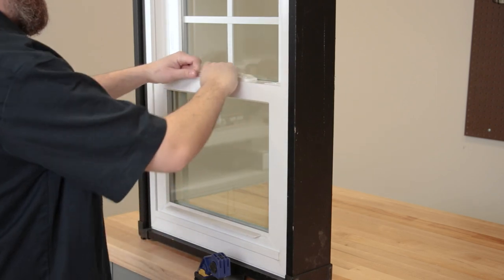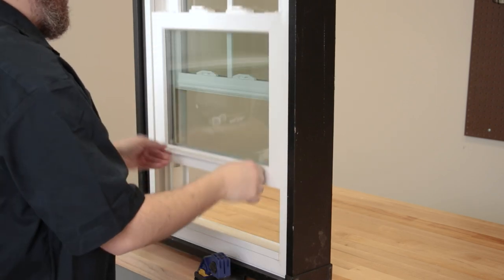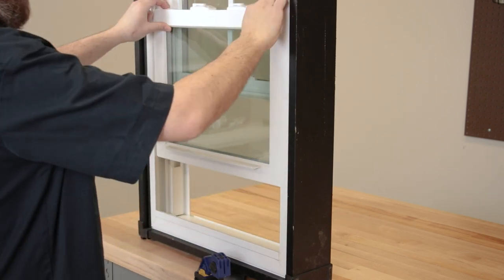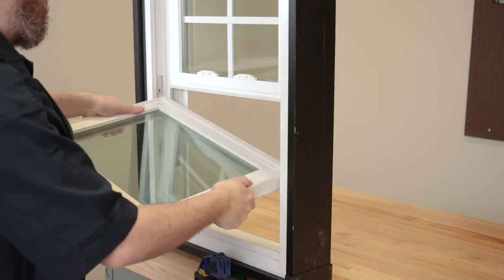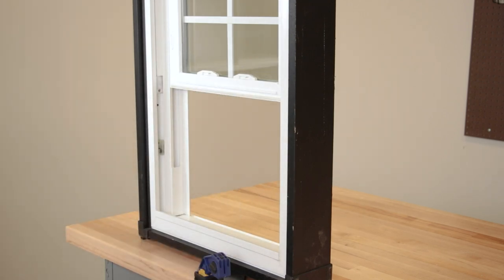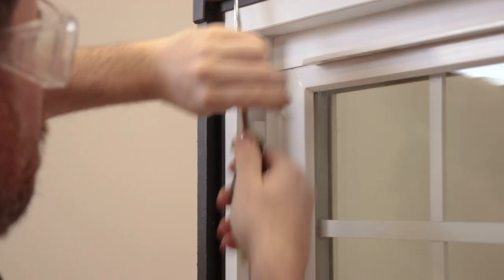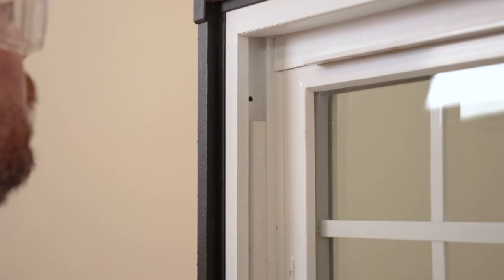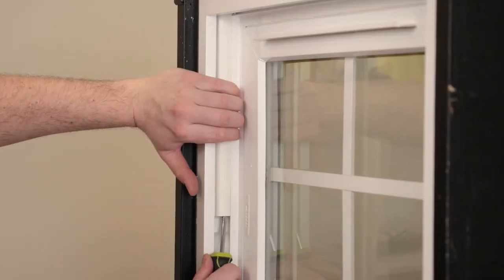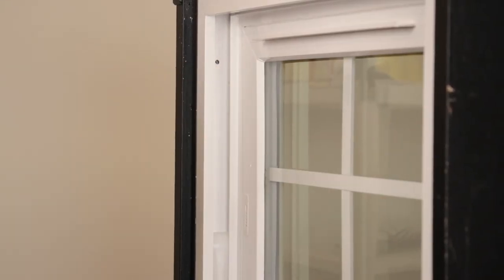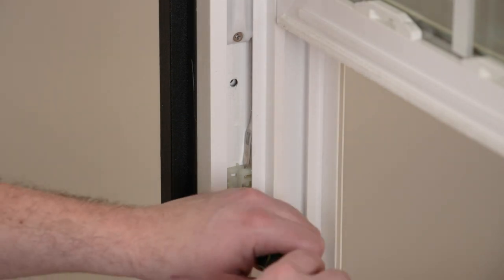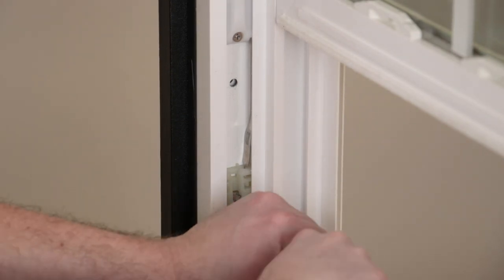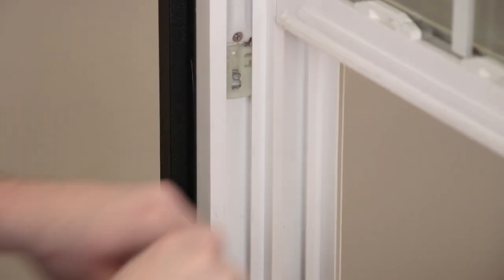Remove the sash by engaging the tilt latches and tilting the window in toward you. Lift the sash up and out. Use a slotted screwdriver to remove the sash stop and balance cover if applicable. Now disengage the pivot shoe and slide the shoe up the channel to meet the coil assembly.